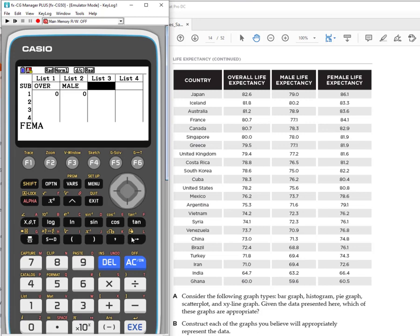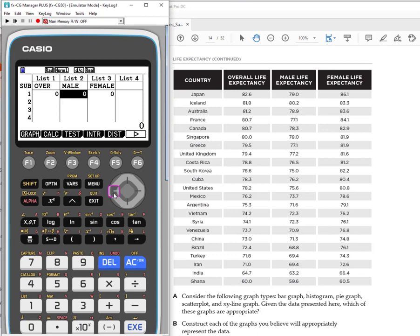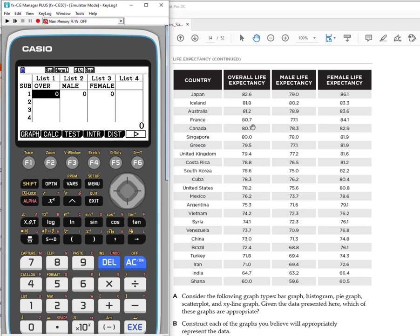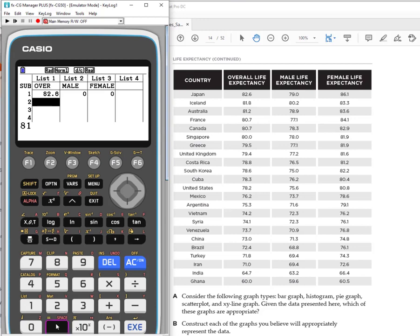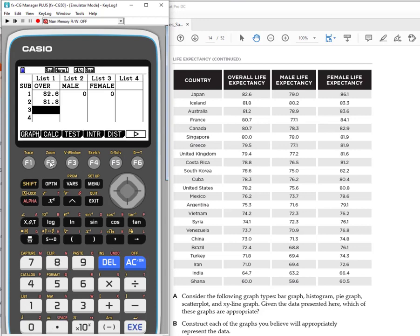So the next step is we want to enter the data. Entering data is very easy. You're just going to basically do a column at a time or a list at a time so I'm over here on the first entry for list one or the overall expectancy. All I have to do is type in the number I see so 82.6. You're going to enter that using the number screen and then once you're done you hit execute, puts it into that position, automatically goes down now you enter your second number.